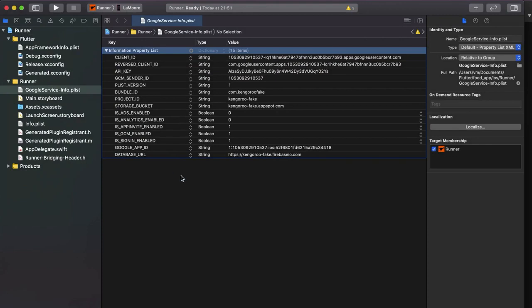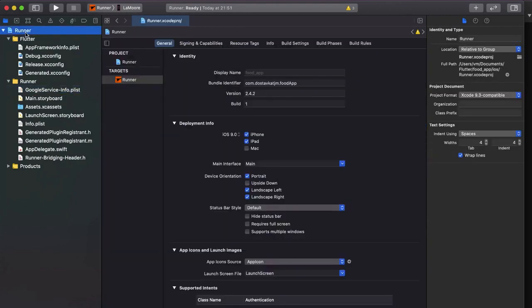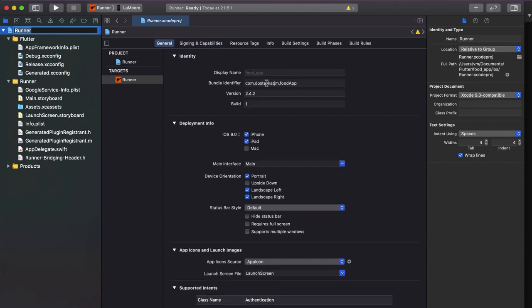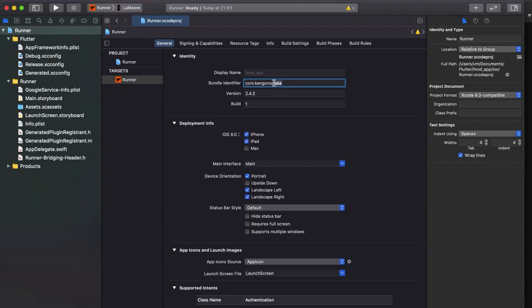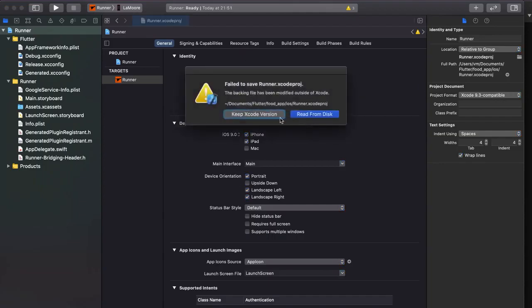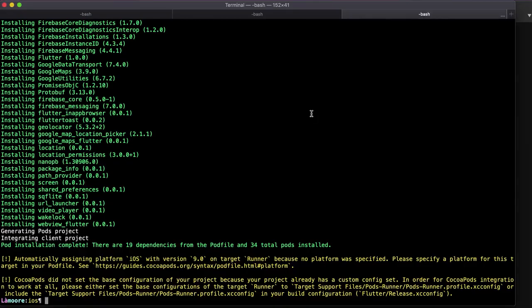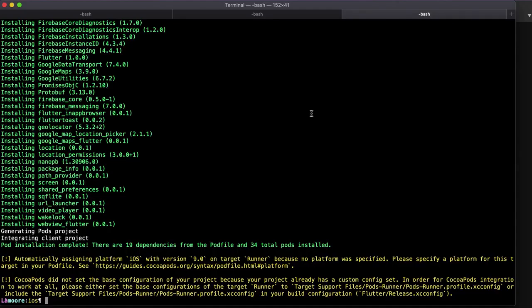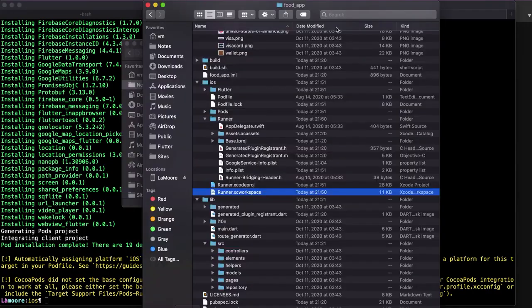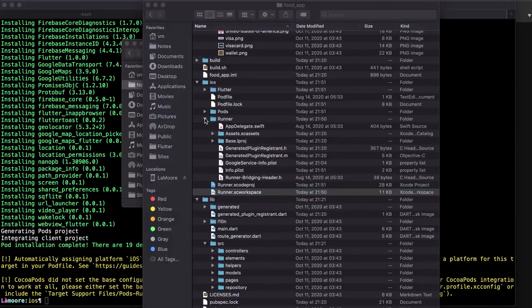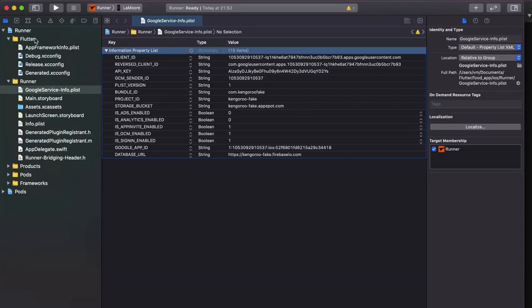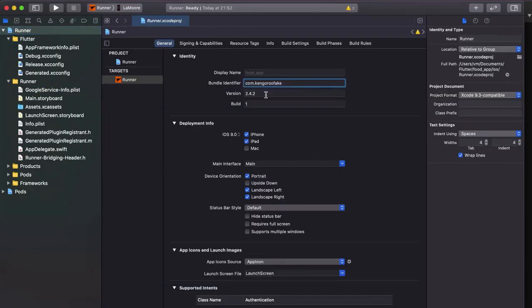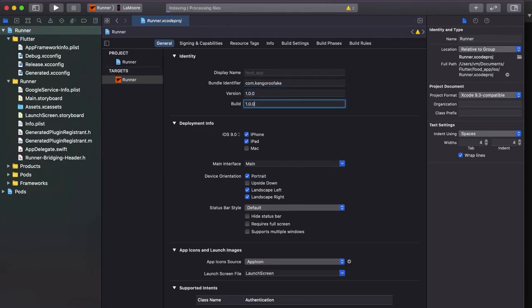Then you select runner signing and capabilities. Before you select general and you set the new ID, my case is this one. We need to reopen it again. And after you change the bundle ID here, let's set this one. Then set the version you need. Usually I set the same for the build. Maybe it's not a good practice but it works for me. I do it this way and it always works because I have to remember only one version in this case.